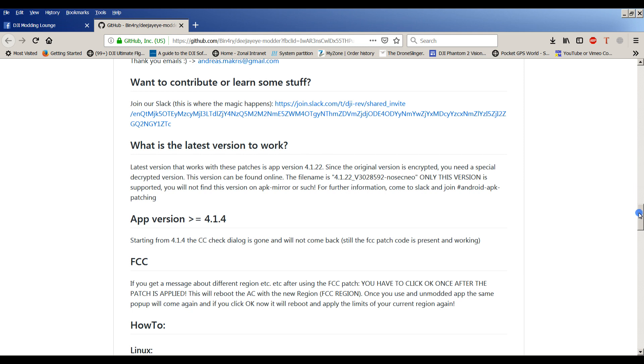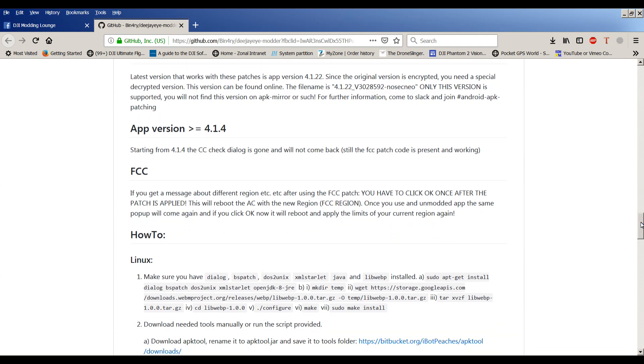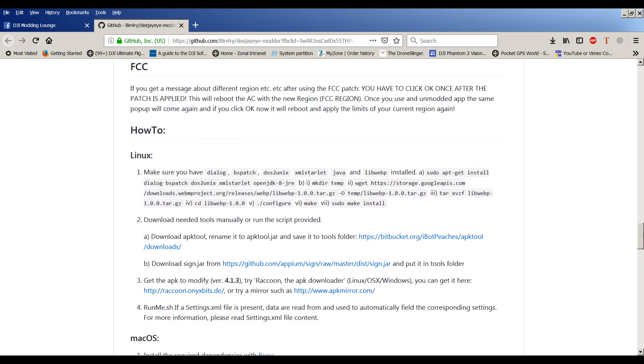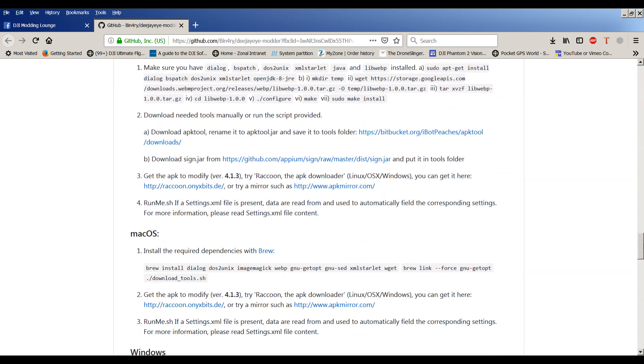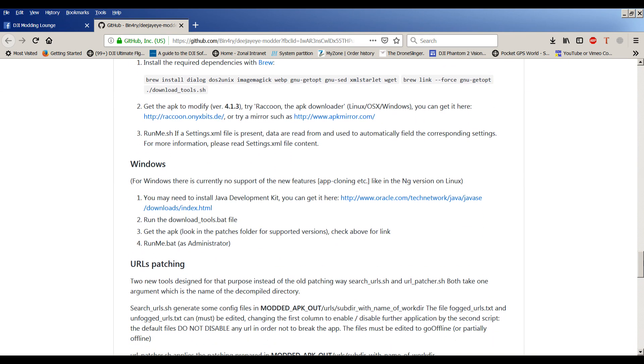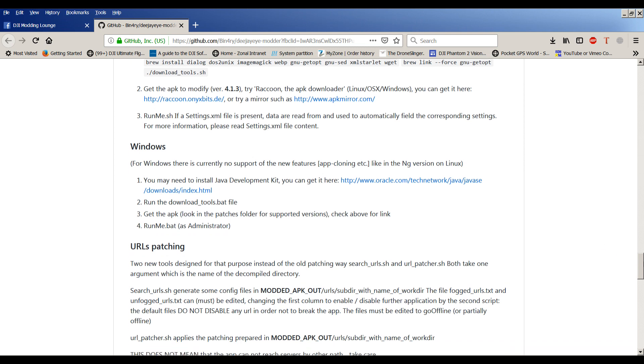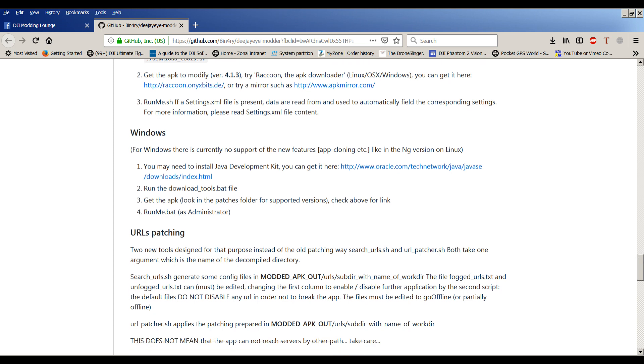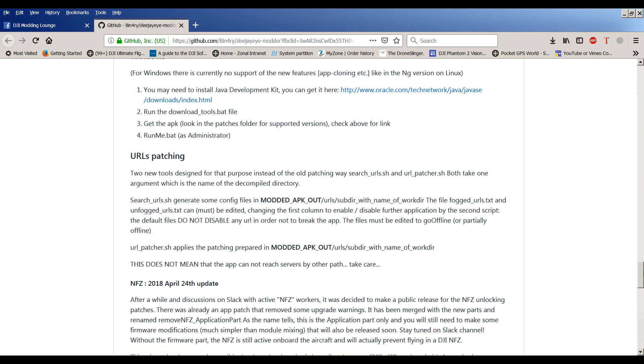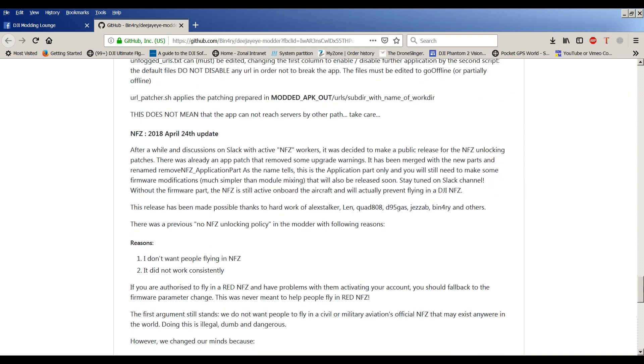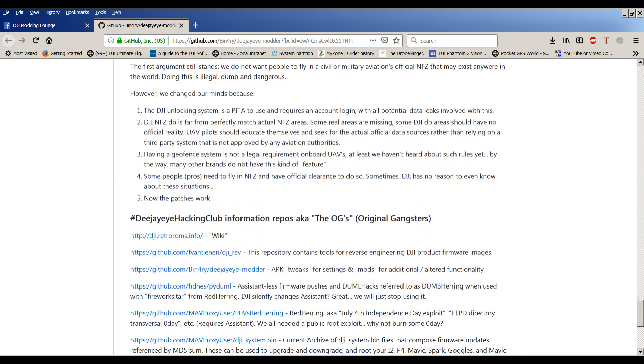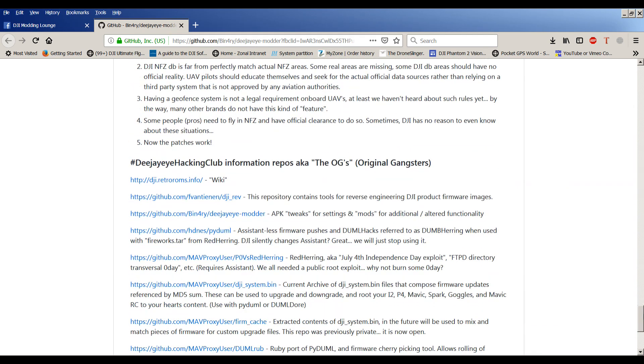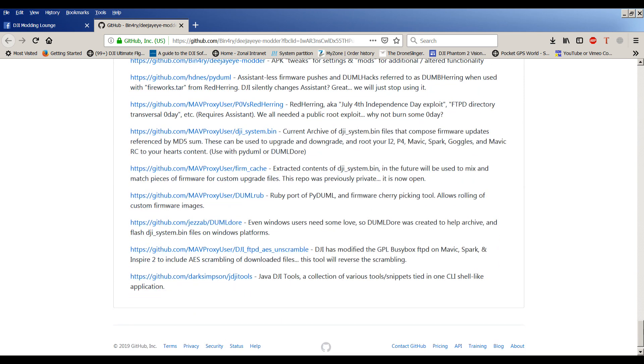For FCC, if you're going to mention about a different region, I would suggest you read this page. I'll put the link to it as well in the description below. It's about Linux, MacOS, and here's Windows. You may need to install the Java development kit. I think I've already got that installed. Run the download tools bat file. Get the APK. Look in the patches folder for supported versions. Run me bat as administrator. I don't know if that's something you have to do or whether it does it all for you. There's info about no fly zones and a club for the original gangsters.